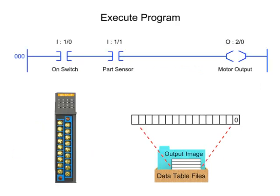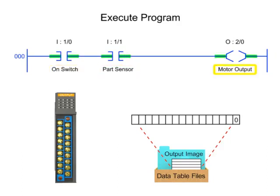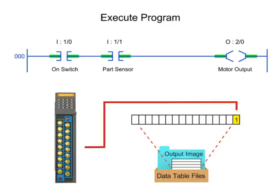In the next step of the scan cycle, the PLC executes the program one instruction at a time. The values of the output table are changed based on the status of the inputs.